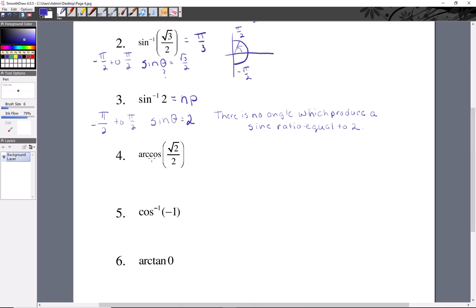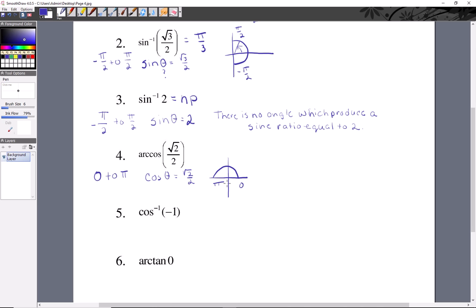Now we're moving on to cosine inverse. Remember that cosine inverse has a different restriction on the range or output — this gives you allowable values from zero to π for angles. We want cosine of some angle to produce a ratio of square root of two over two. Geometrically, we're looking at the top of the unit circle from zero to π. Positive root two over two occurs at π over four, so your answer is π over four.